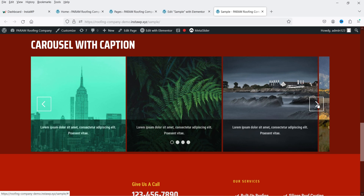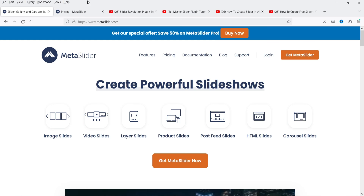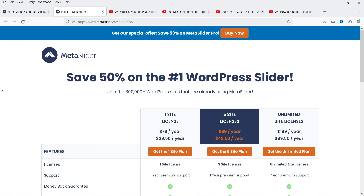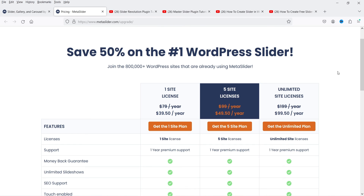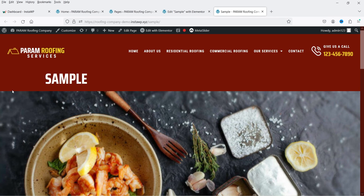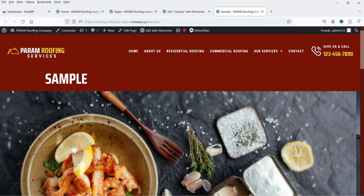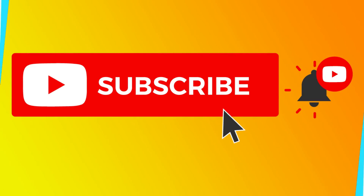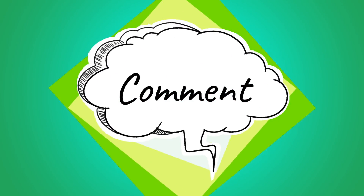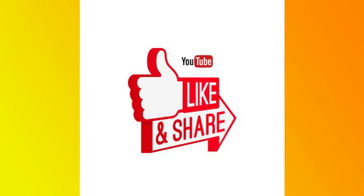In the free version you have three slider types. The premium version adds video slides, layer slides, product slides, post feed slides, HTML slides, and more carousel options. Pricing is $39.50/year for one site, $49.50/year for five sites, and $99.50/year for unlimited sites. If you only need a simple slider, the free version of Meta Slider is sufficient. Thanks for watching — leave questions in the comments and don't forget to like and subscribe.